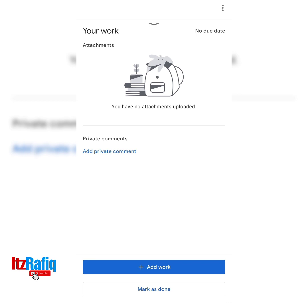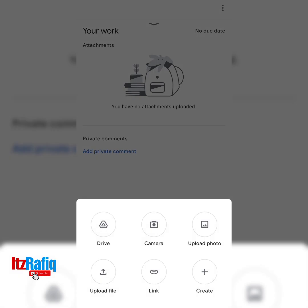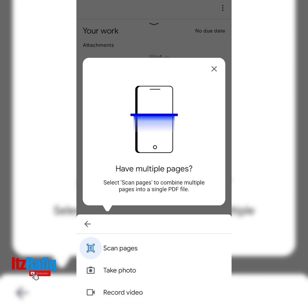Suppose I am going to add pictures. Click on Add Work and here you will get different options: Upload Photo if you have already clicked the photos, Camera if you want to click the photo using the camera, and Upload File if you have a PDF file and want to upload it. Suppose I am going to use the Camera option. Tap on camera and you will get the options: Scan Pages, Take Photo, and Record Video.